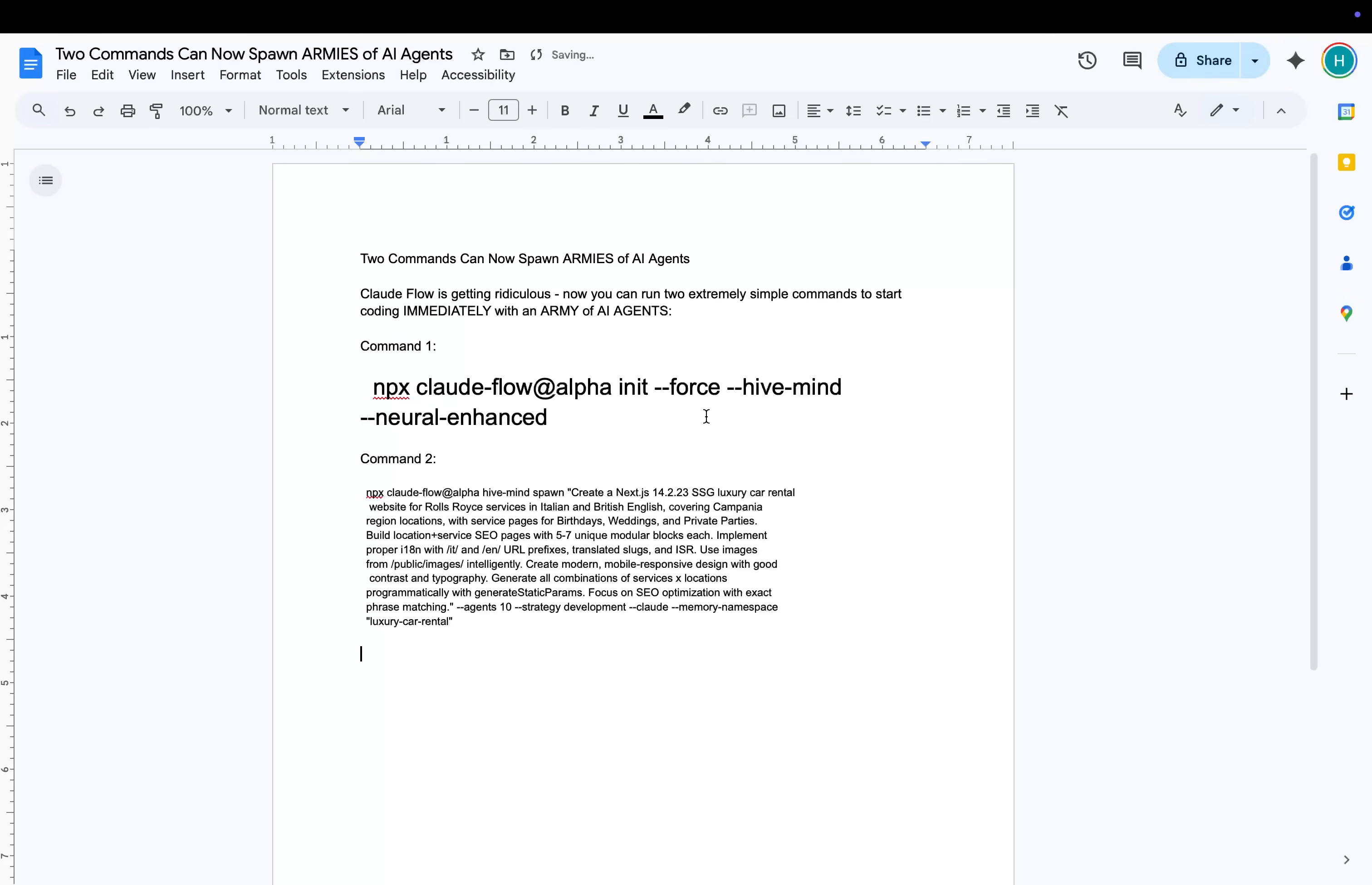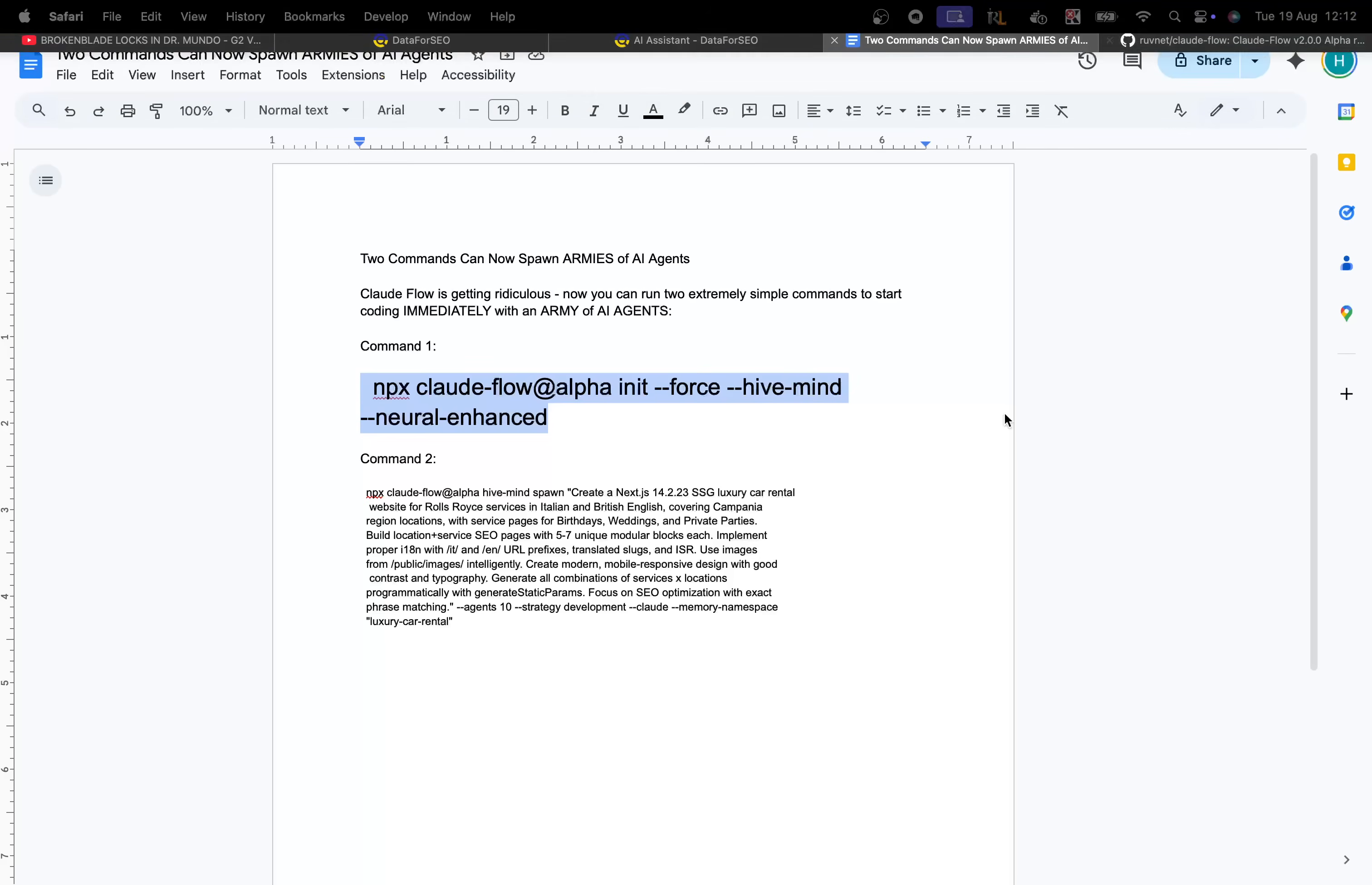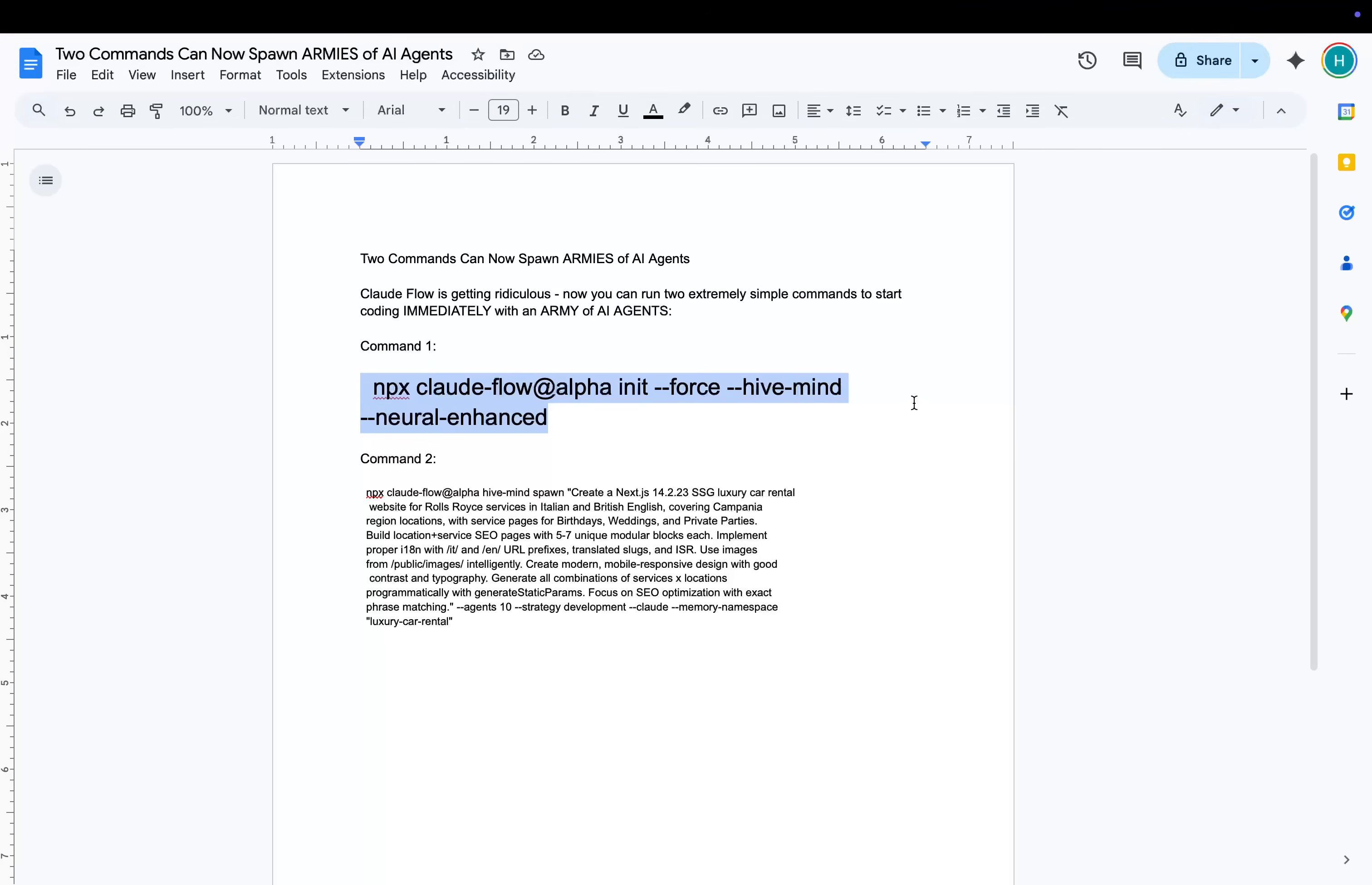Hey guys, today I'm going to be talking about Claude Flow. This is currently my favorite system that I've ever used. I absolutely love it and there's literally only two commands that you need in order to get everything running.